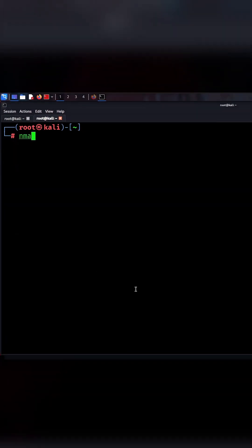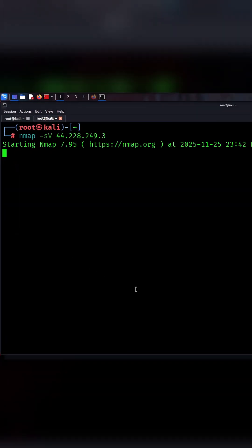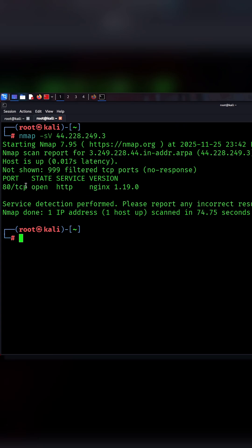The fourth command is nmap ss target. This command identifies the service version running on each open port. It helps you spot outdated or vulnerable software.